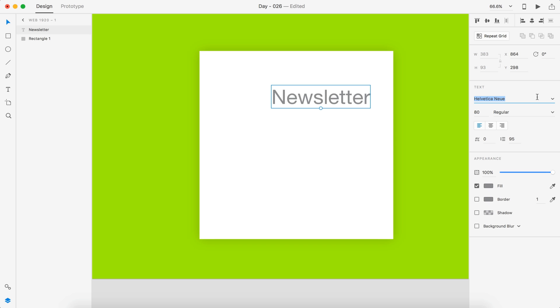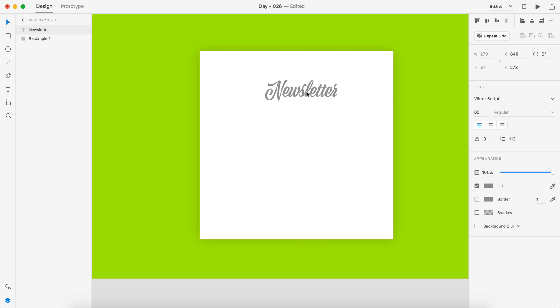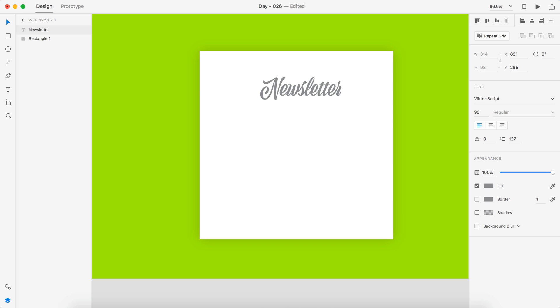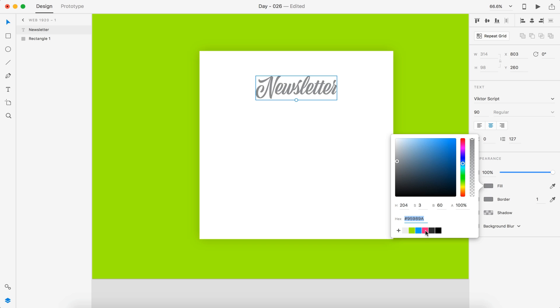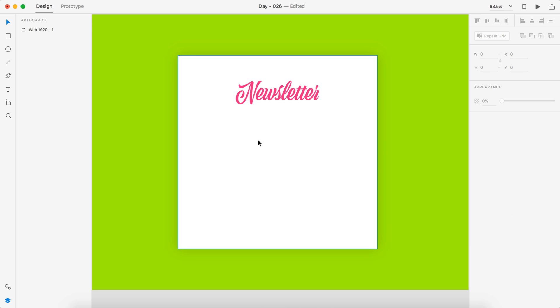And we're going to try out a new font that I downloaded just now off Typekit called Victor, V-I-K-T-O-R script. And I'm going to bump that up to 90. That actually made the word a little bit smaller. Make sure it's centered and then position it just visually for now. And I have a pink color that I'm going to use.